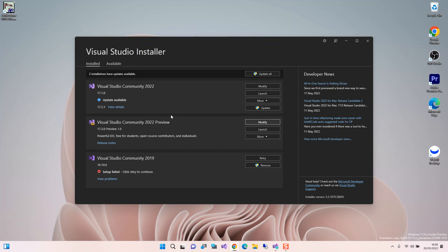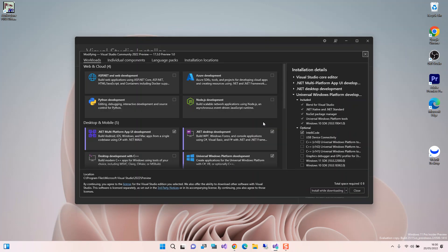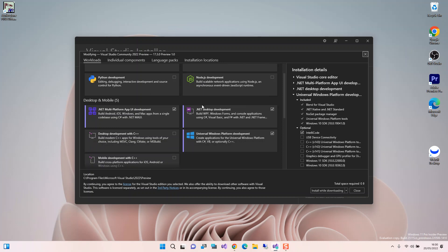If you look at the screen, I've got the Visual Studio Installer opened. I've got the Visual Studio 2022 Community and the Preview installed on my system. For this video we use the Preview, so we click Modify. Here we can install the necessary workloads to get started with .NET MAUI. Under Desktop and Mobile, we've got the .NET Multi-Platform Apps UI development — we check that box. We can also check .NET Desktop Development and Universal Windows Platform to run our project.